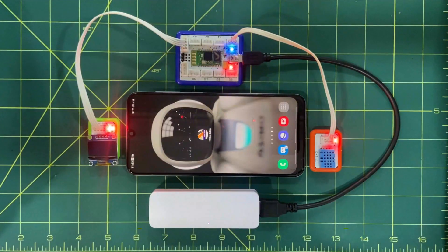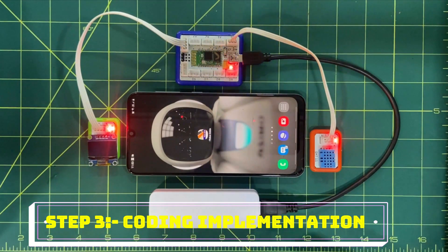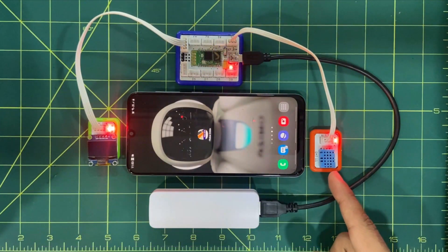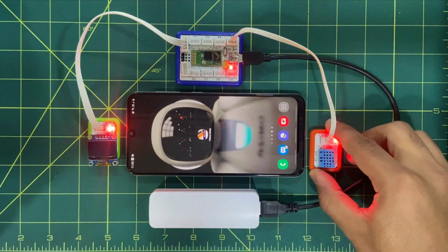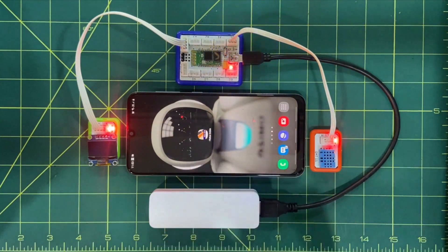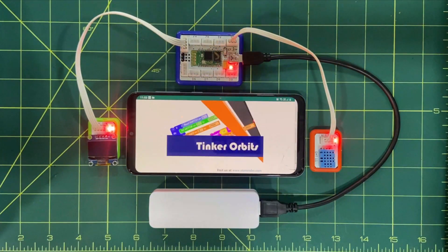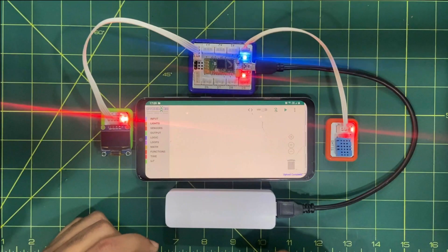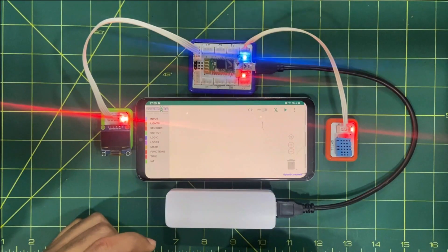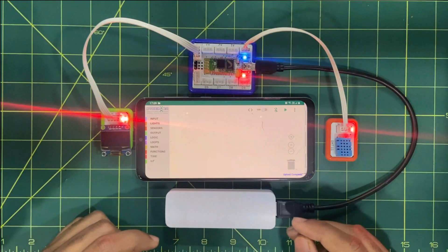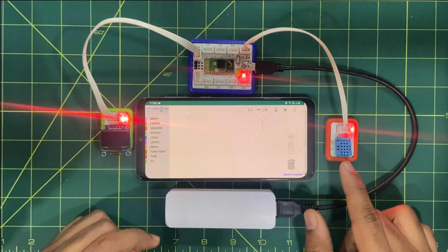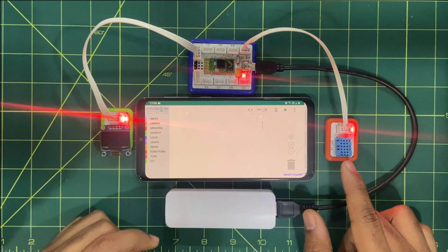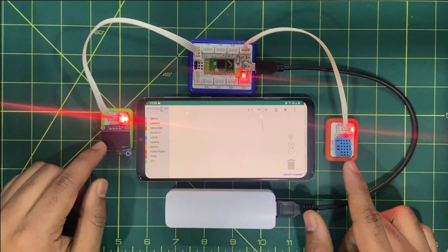So now here in step number three we are going to create the code and fetch the real temperature and humidity value sensed by the sensor. So we have to first of all click on the TinkerOrbit mobile application. As we can see that workspace is empty right now. So to have the logic on the workspace first of all let's understand what we want. Actually we want that the value of temperature and humidity should be displayed on OLED.